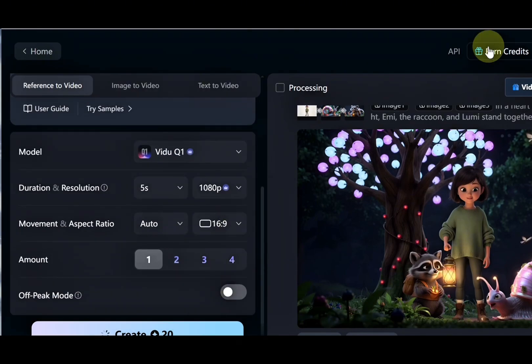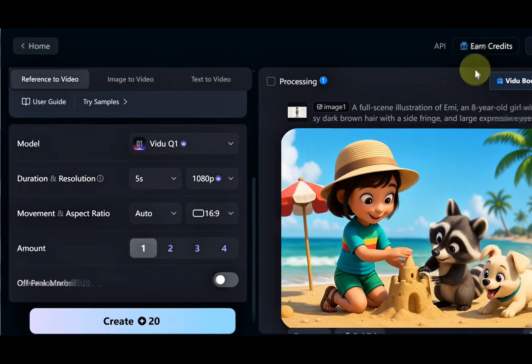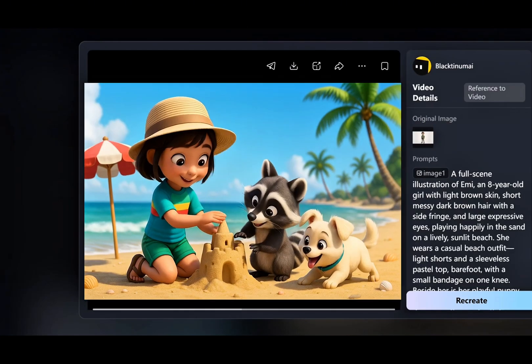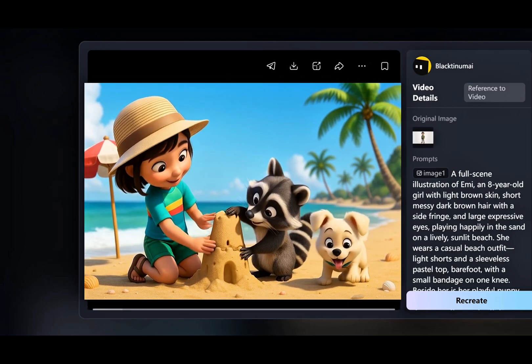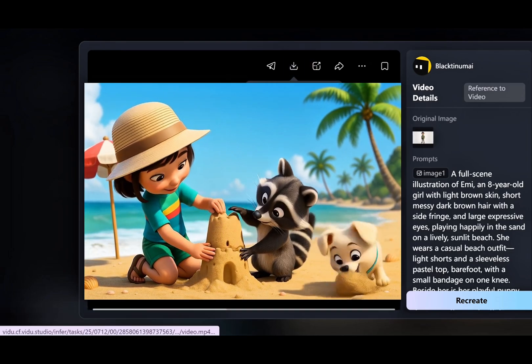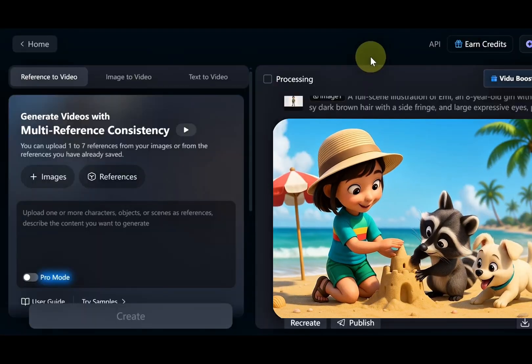Just like that, you'll see Emmy having fun at the beach. Amazing, right? Let's try one more. This time, we'll make Emmy a pilot at the airport.